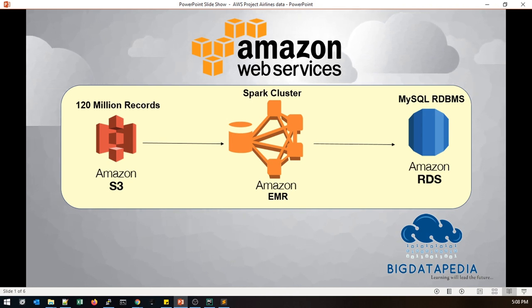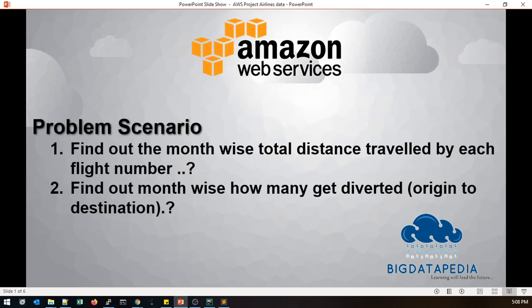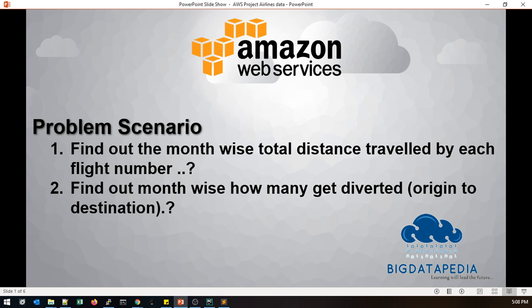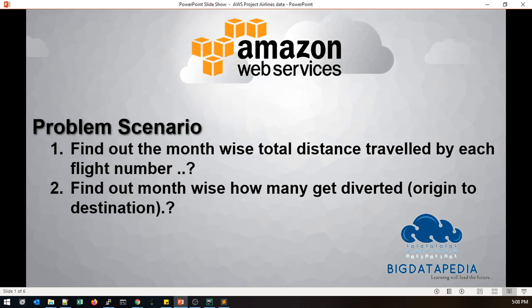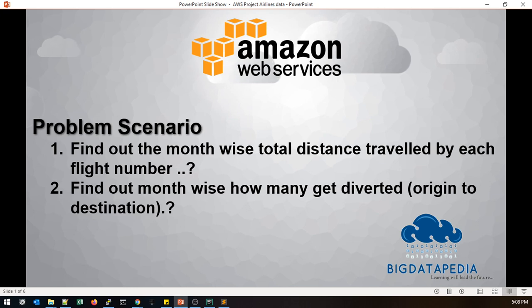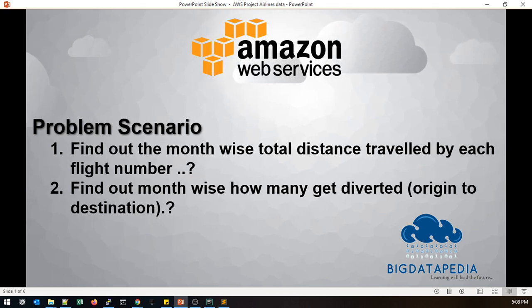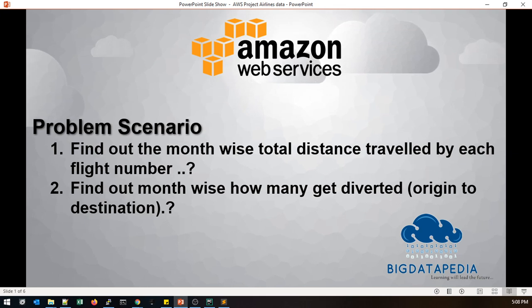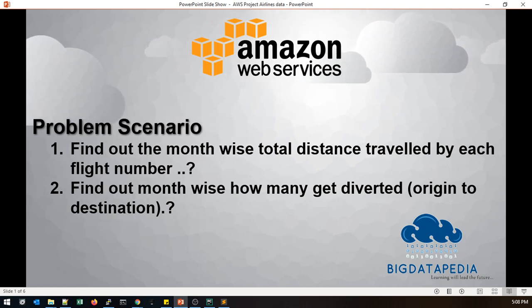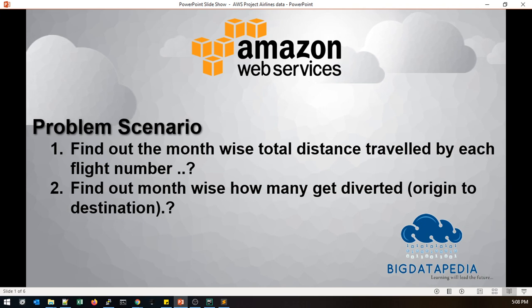This is the flow we will use for 120 million records. We're going to work with the end-to-end project - how we can create the services, how to utilize them, and finally how to terminate them. I am taking two scenarios for the dataset. It's an airlines dataset, so based on the data I am doing some aggregations for month-wise total distance traveled by each flight, and another one is month-wise how many get diverted.